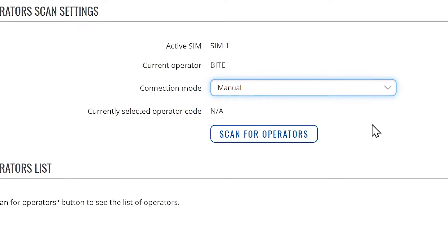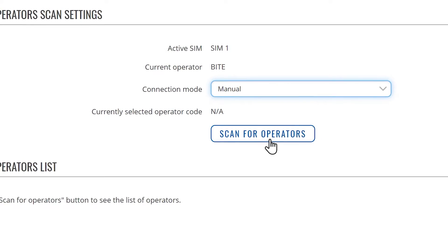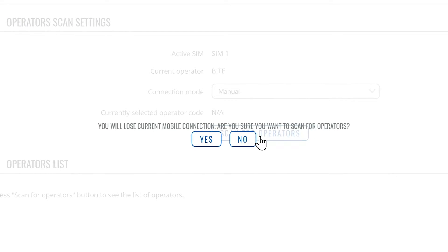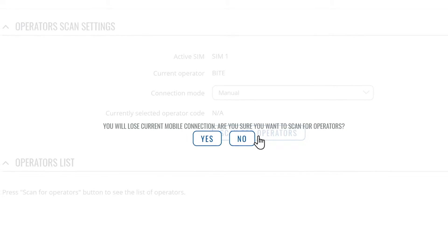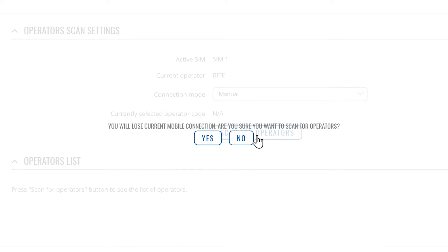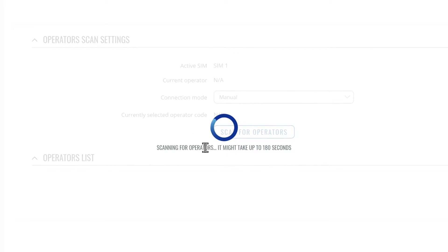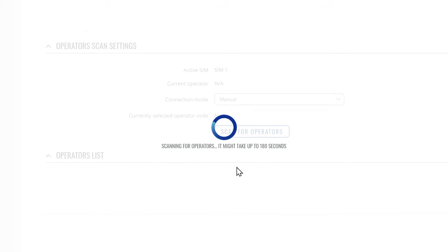When you press the scan for operators button, you'll be prompted with a pop-up asking if you wish to proceed. This is because while the scan is in progress, you will lose your data connection and it might take up to 3 minutes.